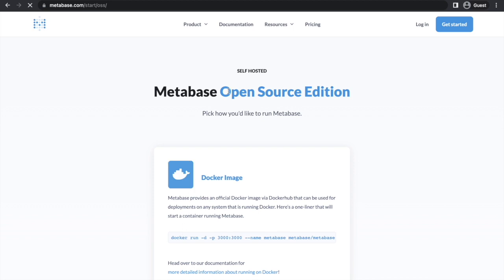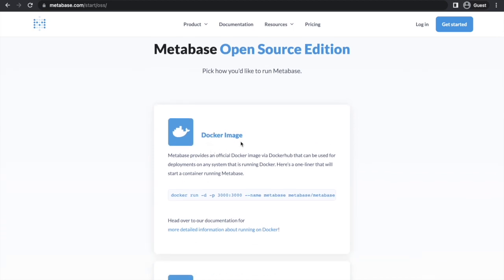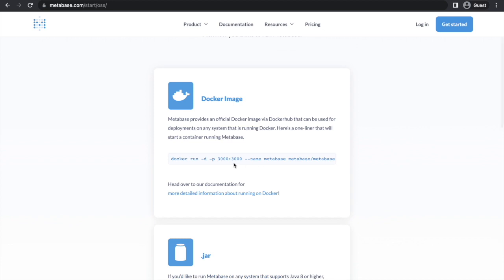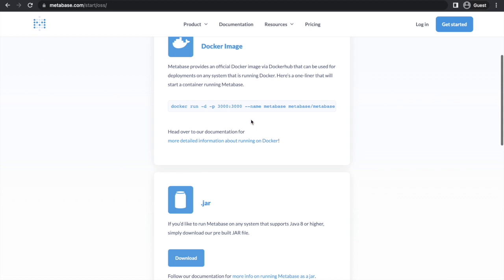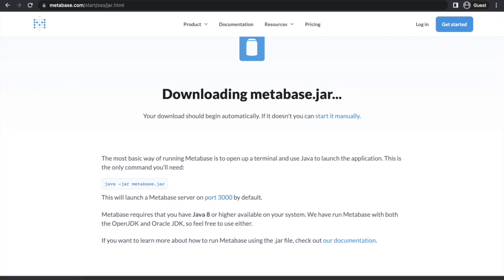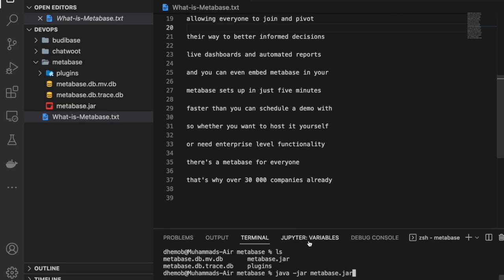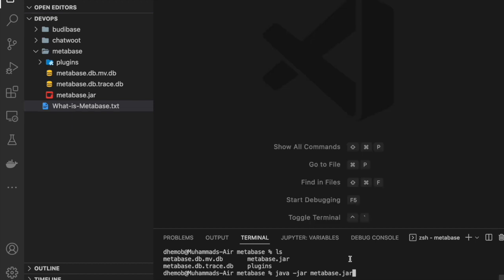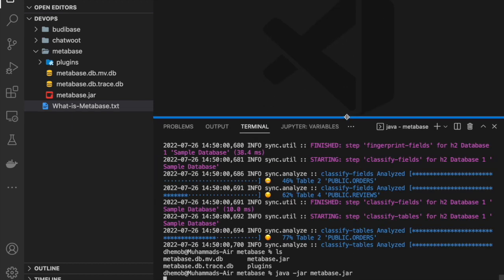When you go to the installation services, you have options: you can install as a Docker image or run it on Kubernetes. You have all the options available. For this demo we are using the JAR file which I already downloaded, and we will run it. Let me just go and run this command to spin up my Metabase cluster.